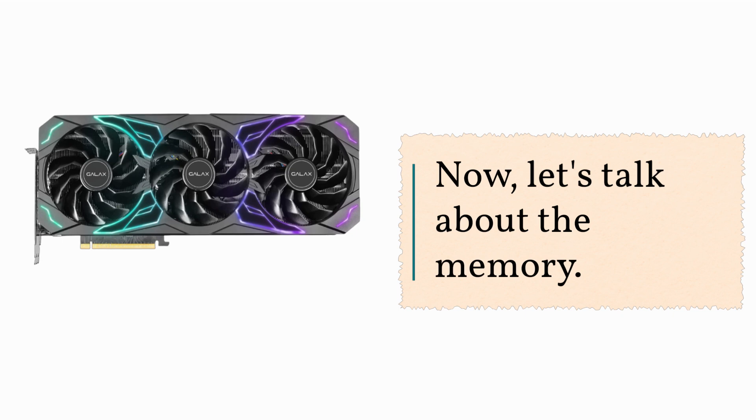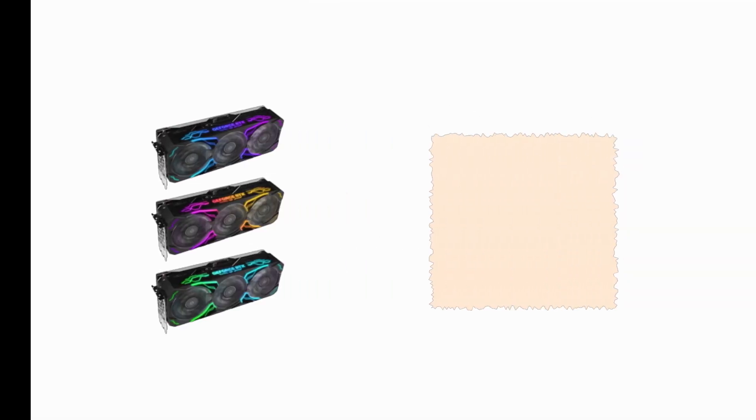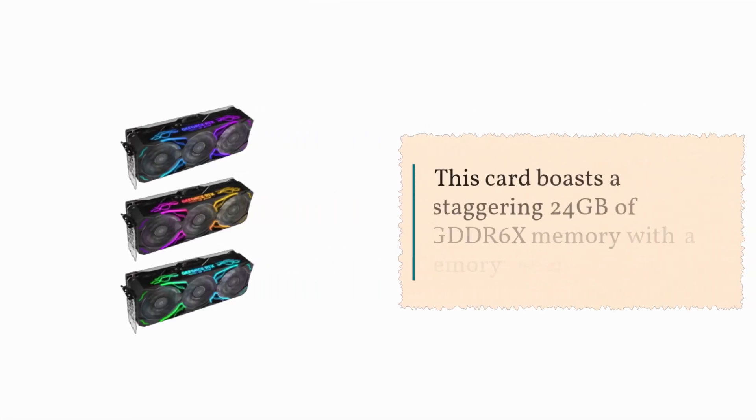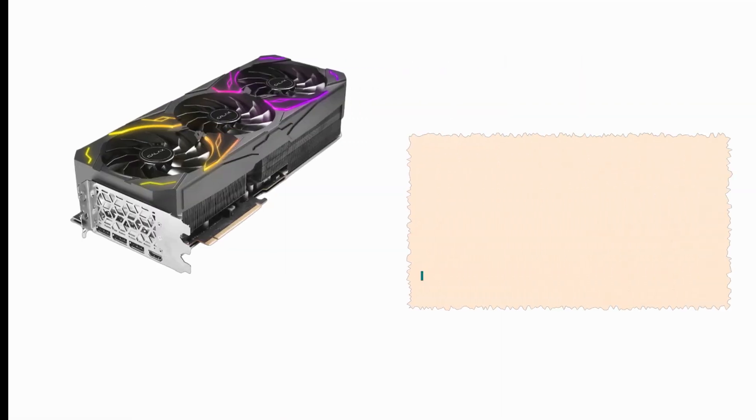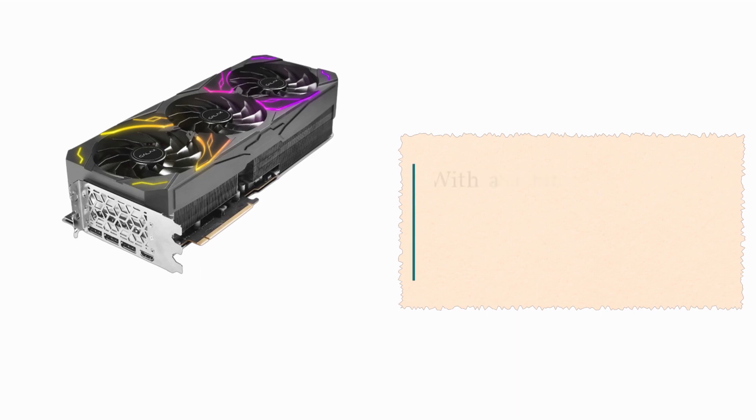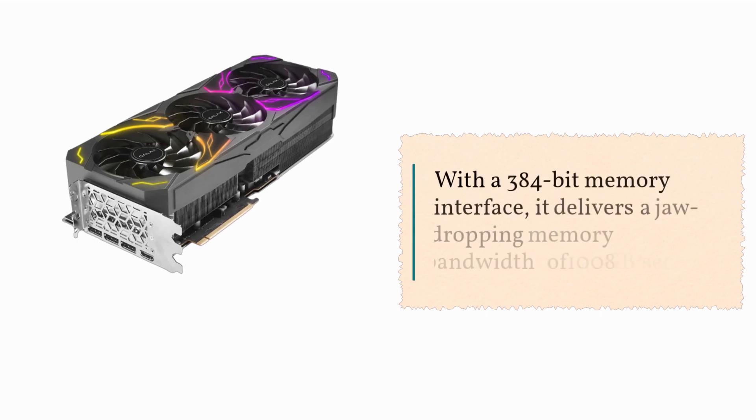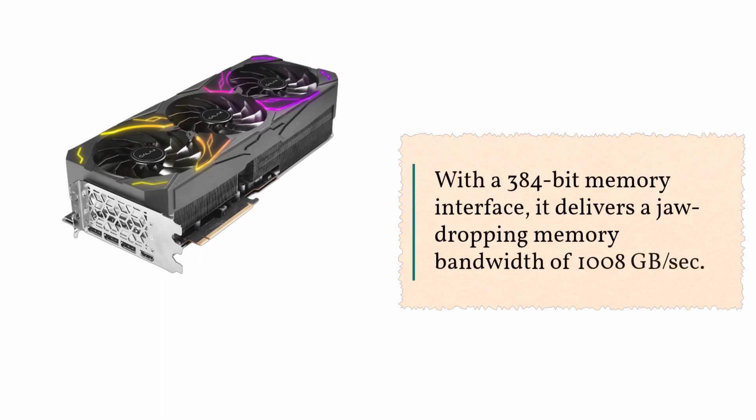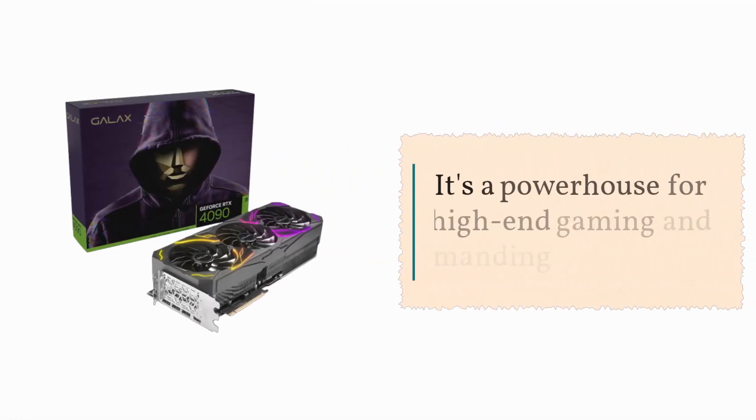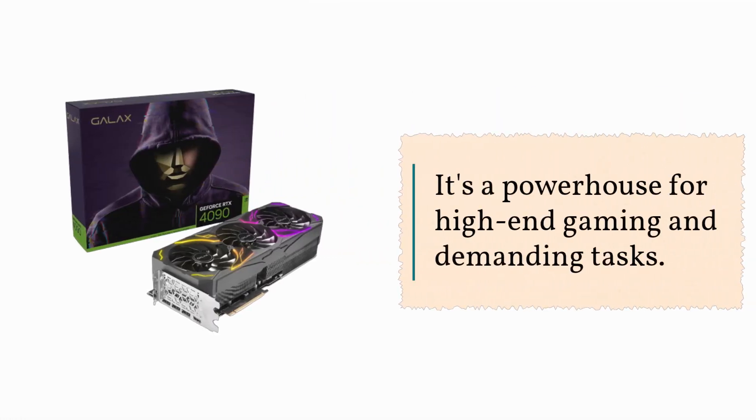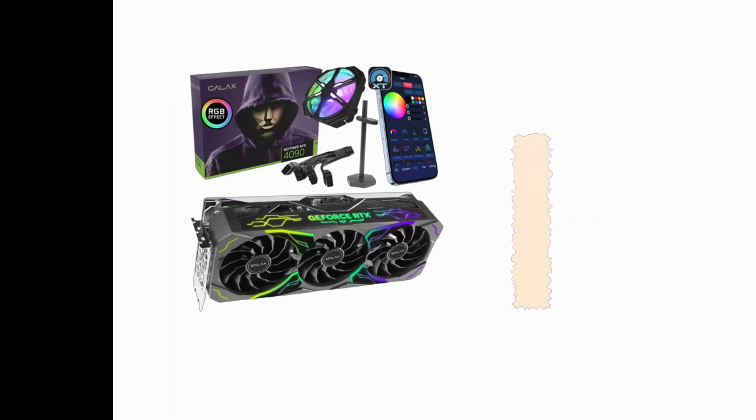Now, let's talk about the memory. This card boasts a staggering 24GB of GDDR6X memory with a memory speed of 21 Gbps. With a 384-bit memory interface, it delivers a jaw-dropping memory bandwidth of 1008 GB/s. It's a powerhouse for high-end gaming and demanding tasks.